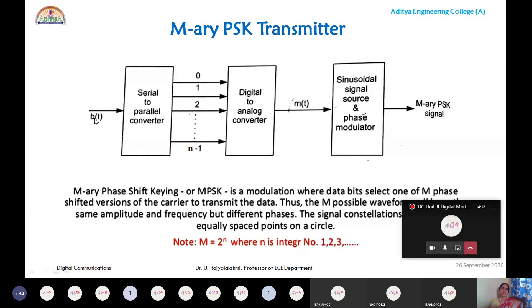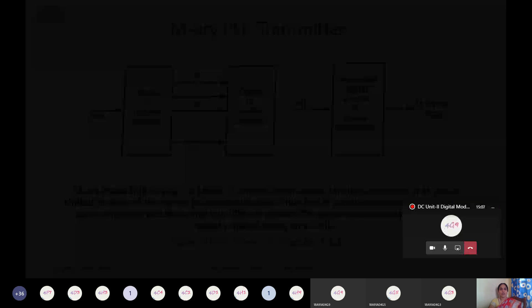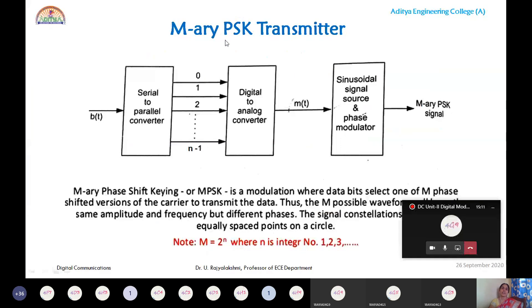M-ary PSK is a modulation where data bits select one of M shifted versions of the carrier to transmit data. Each symbol has a different phase. In QPSK you saw phase shifts of π/4, 3π/4, 5π/4, and 7π/4. As you move toward M-ary PSK, each symbol has a different phase shift, and each symbol consists of N bits ranging from 0 to N−1.